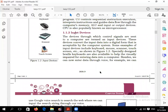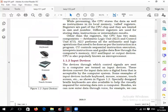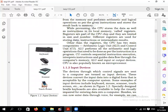Input devices are very simple — these are devices through which we give input to the computer. We can give input through keyboard, mouse, scanner, or touch screen. Data entered through input devices is temporarily stored in the main memory, also called RAM. For permanent storage, data goes directly to secondary memory. Keyboard, mouse, scanner, and touch screen are all examples of input devices.